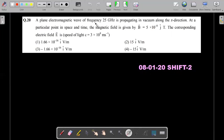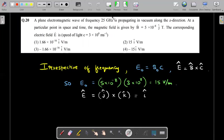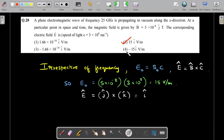Another EM wave question: a plane electromagnetic wave of frequency 25 GHz is propagating in vacuum along the z-direction. At a particular point in space and time, the magnetic field is given; the corresponding E-bar is asked. One thing that may put off students is the 25 GHz frequency — but remember, all electromagnetic waves of different frequencies travel with the same velocity of light, so the expressions are irrespective of frequency and 25 GHz is just a distractor. Substituting B and C gives magnitude 15 volt/m. For direction, use c-cap × B-cap = E-cap: z-cross something gives i-cap. So 15 i-cap is the correct answer — be careful of the trap in the fourth option.